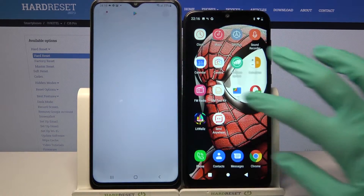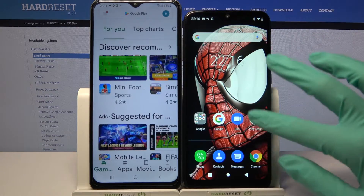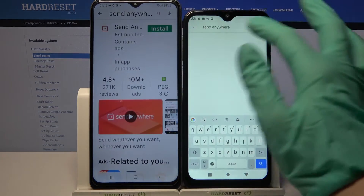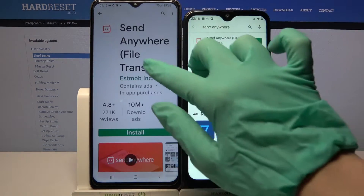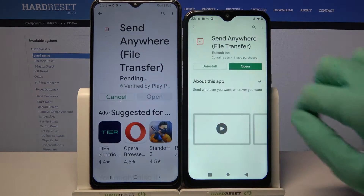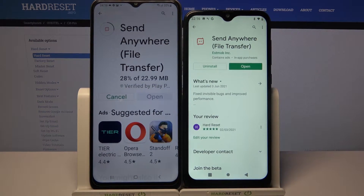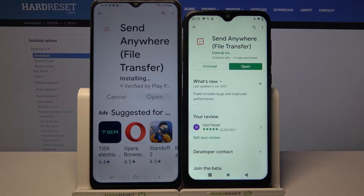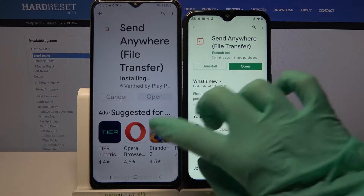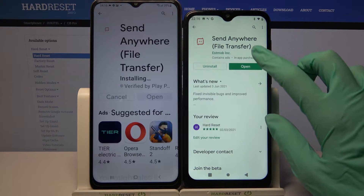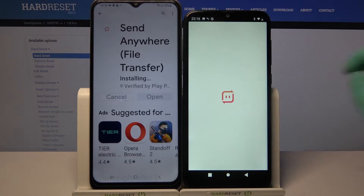First of all, go into the Play Store on both of them. Click on the search bar, type 'Send Anywhere,' and download this app from this developer. I already did that because it was taking so much time to download, so now we have to wait a bit for that one. Then we can click open on both of them.